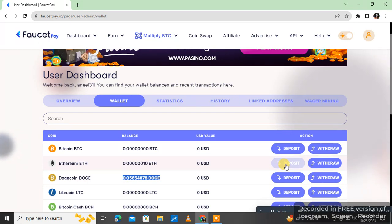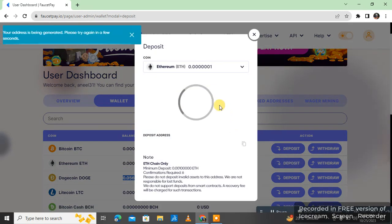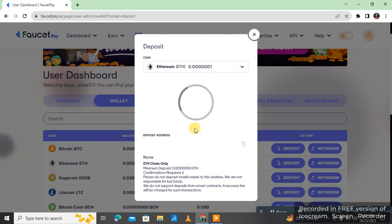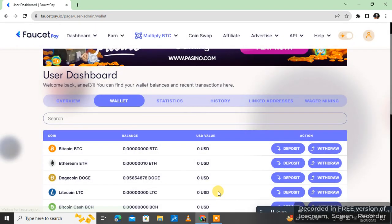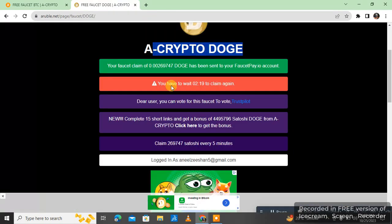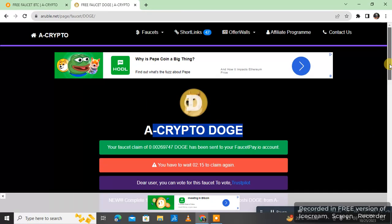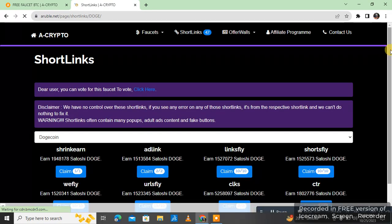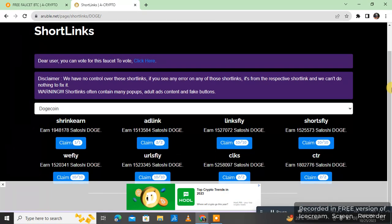Click on deposit and click over the address. The mistake I made there was that I did not copy correctly. Also, you can earn from short links here — I will show you how. I have already claimed them.